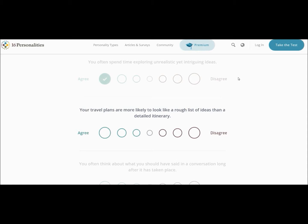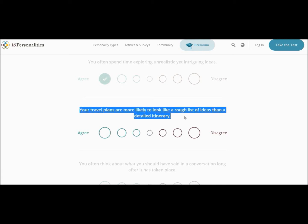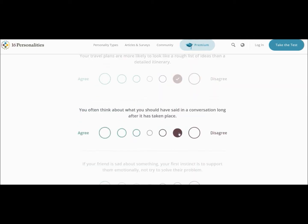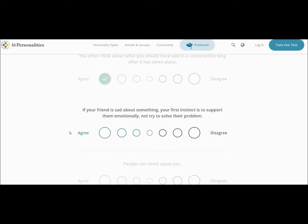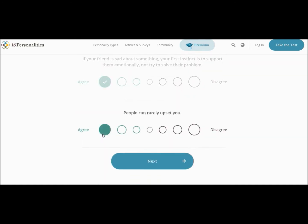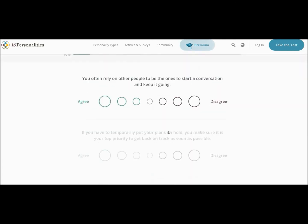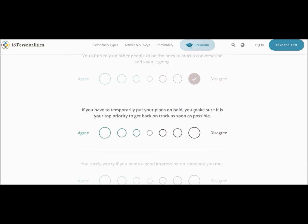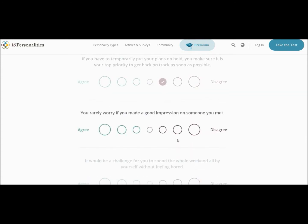Your travel plans are more likely to look at rough lists of ideas than a detailed itinerary. That's really vague because on the one hand like whenever I'm traveling I'm always really big on getting there on time. And like I'm always really early, but I want to have it like as a detailed thing. I'll go for like more disagree on that one. You often think about what you should have said in a conversation a lot after it's taken place. Yes. If your friend is sad about something your first instinct is support them emotionally, not try and solve their problem. Yeah.